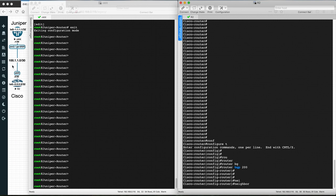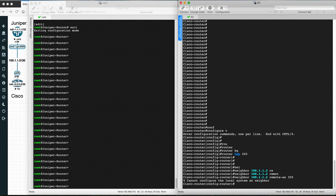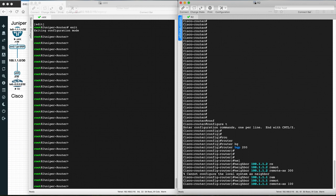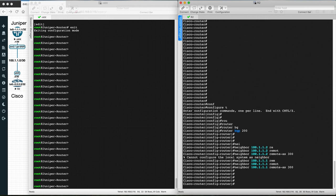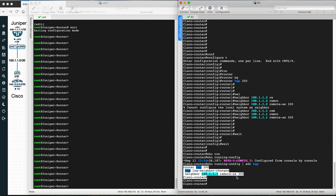From Cisco's perspective, we make the neighborship with 100.1.1.1, which is the Juniper interface. We configure the neighbor IP and then the remote-as. For eBGP, let's keep the Juniper router's AS as 300. You cannot configure the local system as a neighbor. So we configure neighbor 100.1.1.1 remote-as 300. We can verify with show run section bgp — this is the minimal configuration for BGP.